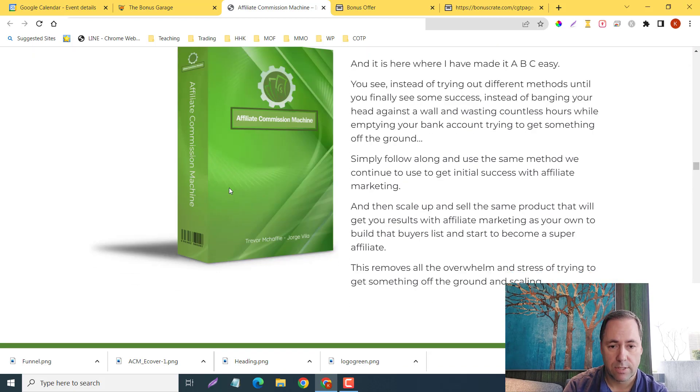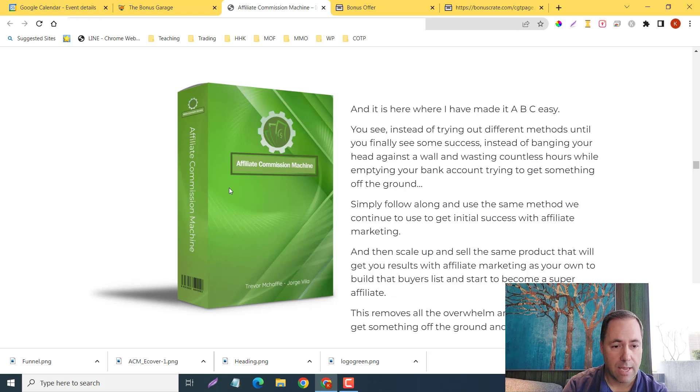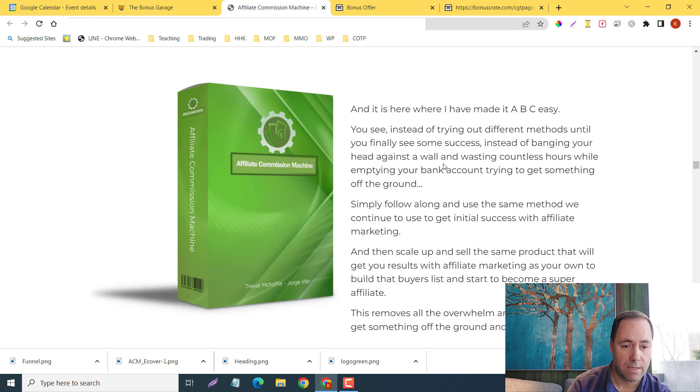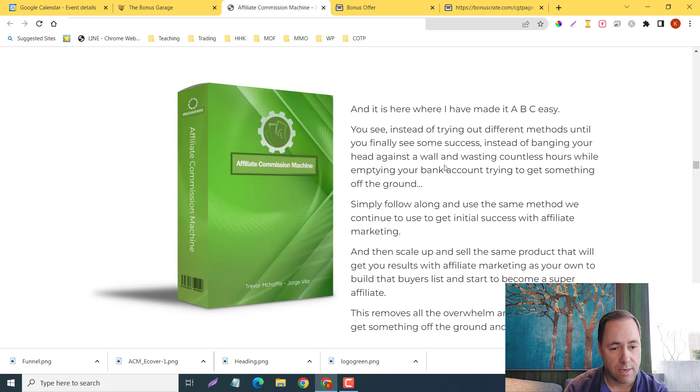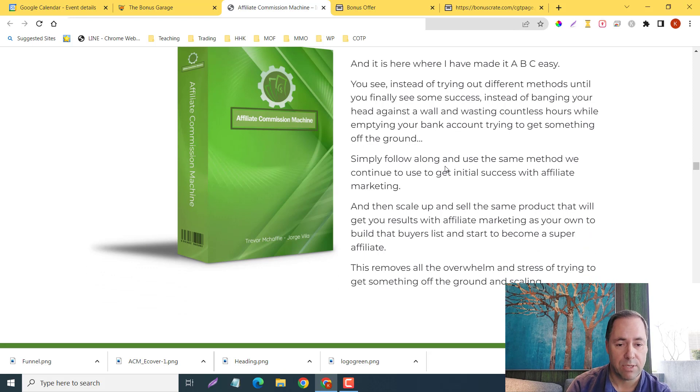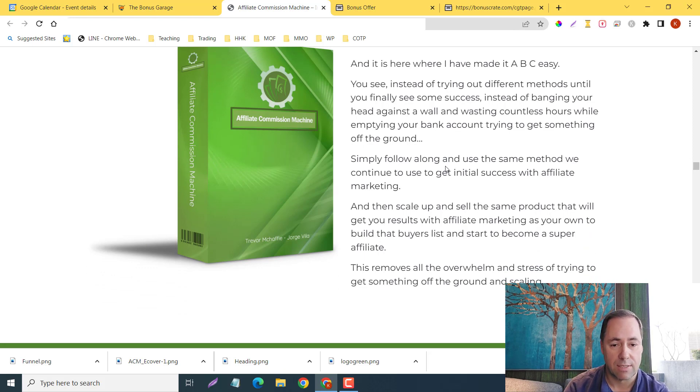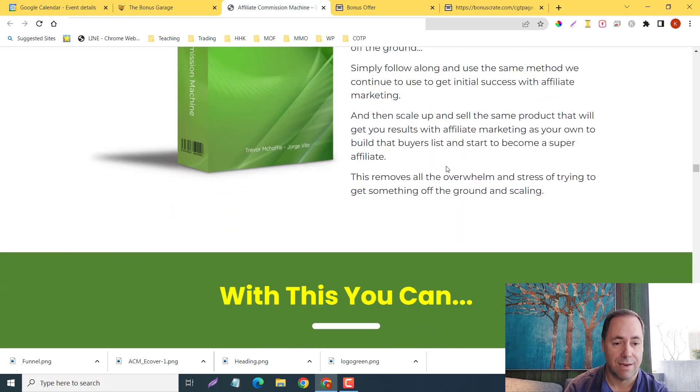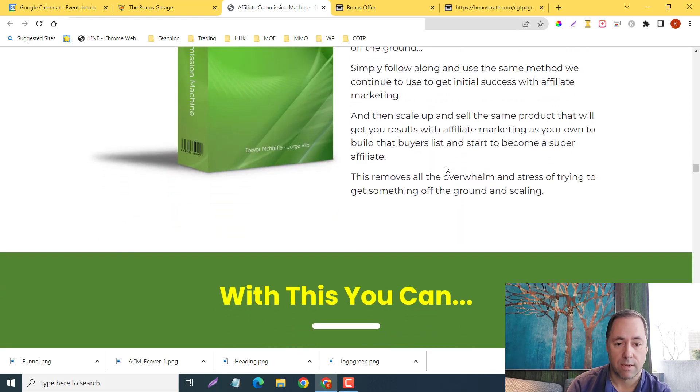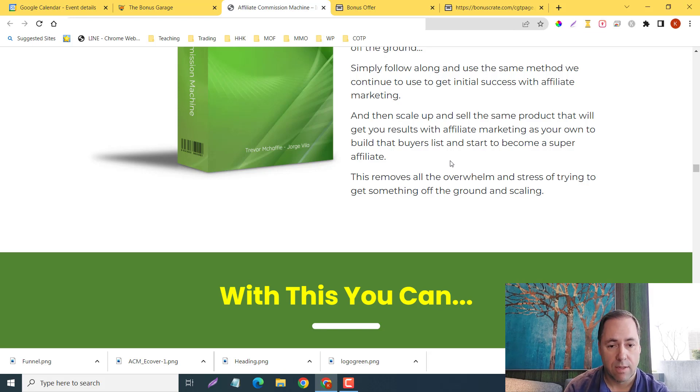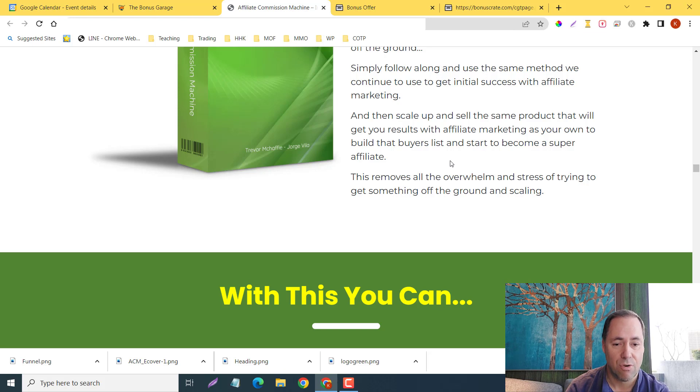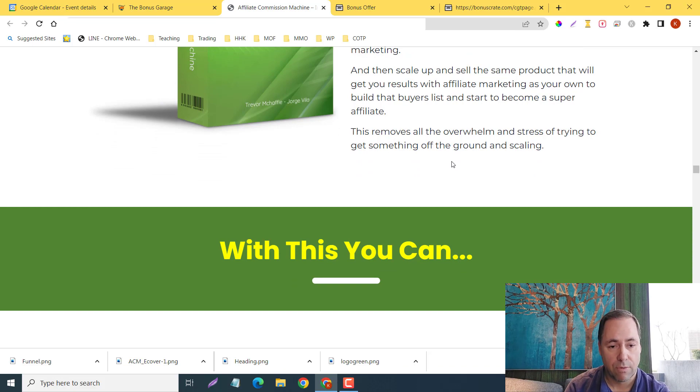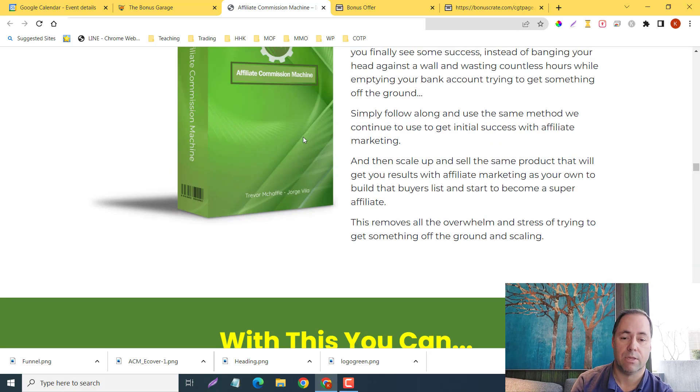This is the ABC easy. Instead of trying out difficult methods until you finally see some success, instead of banging your head against the wall and wasting countless hours while emptying your bank account trying to get something off the ground, simply follow along and use the same method we continue to use to get initial success with affiliate marketing, then scale up and sell the same product that will get you results with affiliate marketing as your own to build that buyers list and start to become a super affiliate. This removes all the overwhelm and stress. You're going to be using this as your own product.